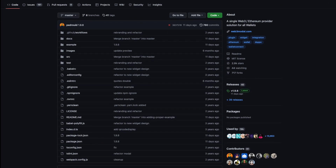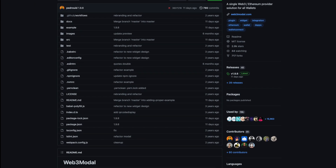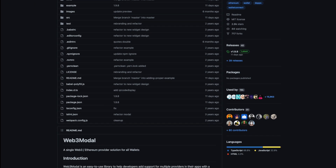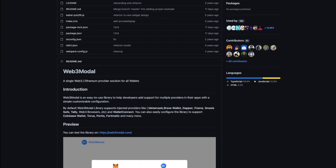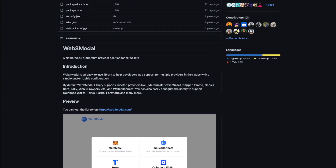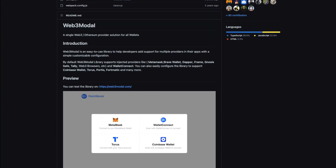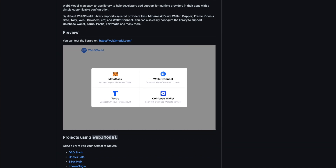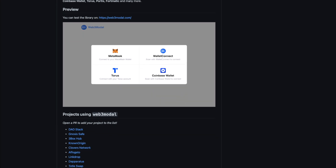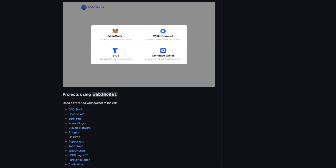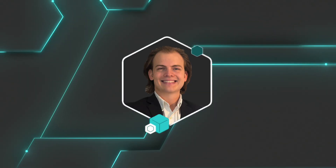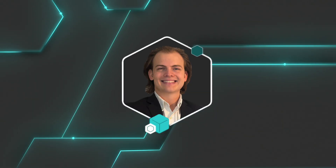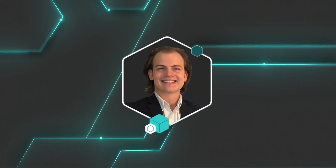Today I'm going to be showing you how to set up Web3 Modal. This library allows you to connect many different wallet providers to your decentralized application. I prefer Web3 Modal over other options for its balance between customization and ease of use. It also has some good documentation on its GitHub. I'm Jack, and on EtherBlocks, we help Web2 developers transition into Web3.